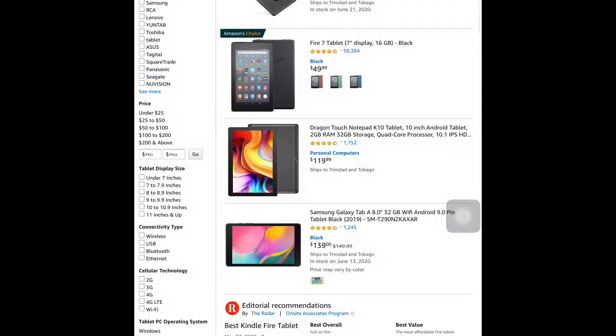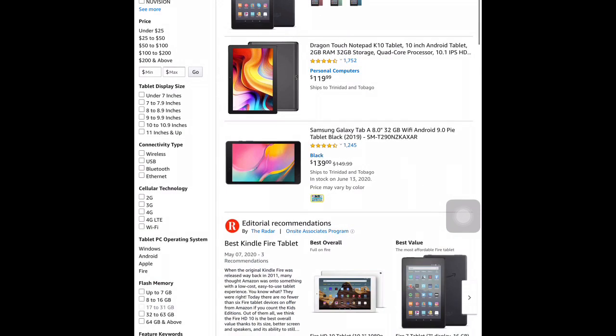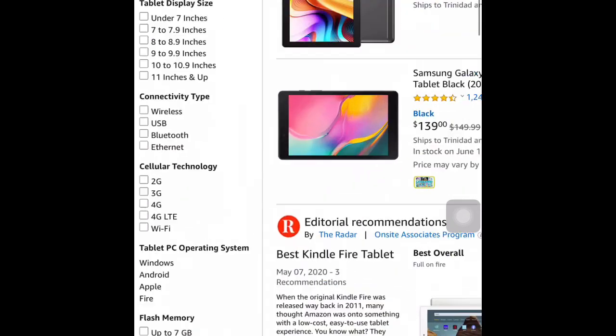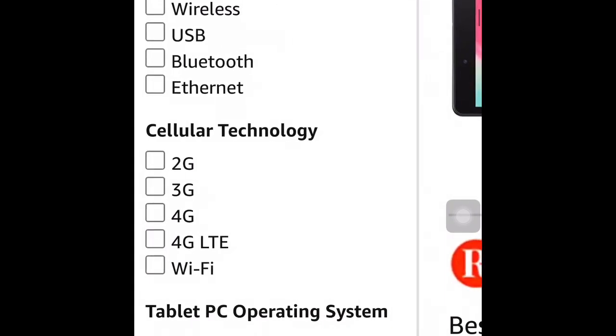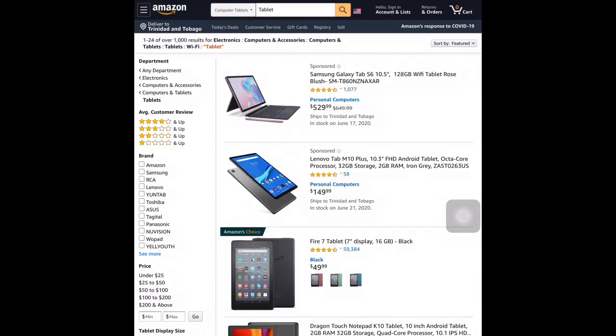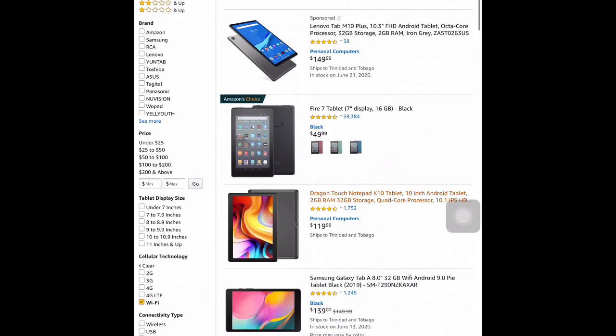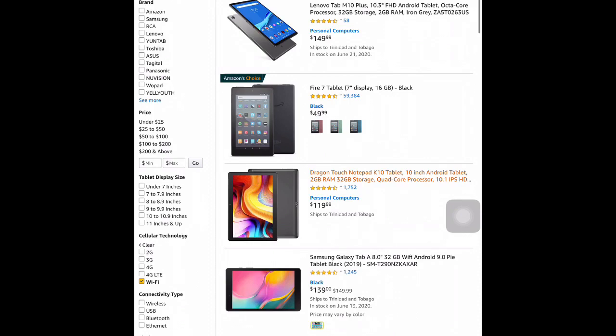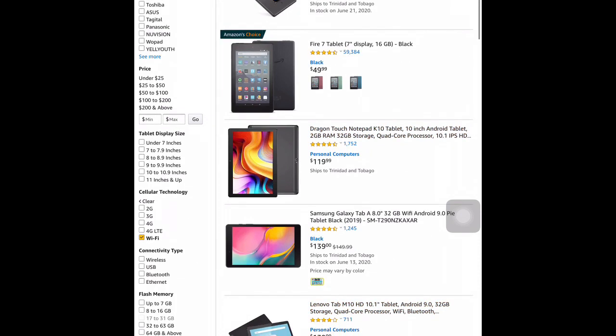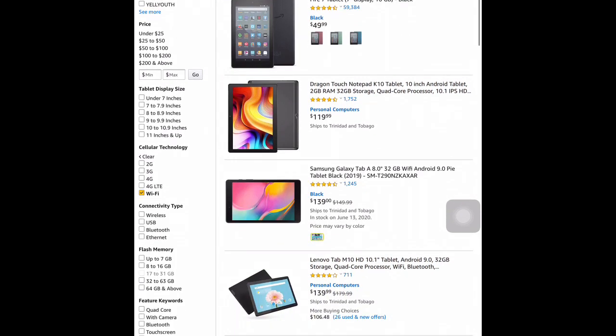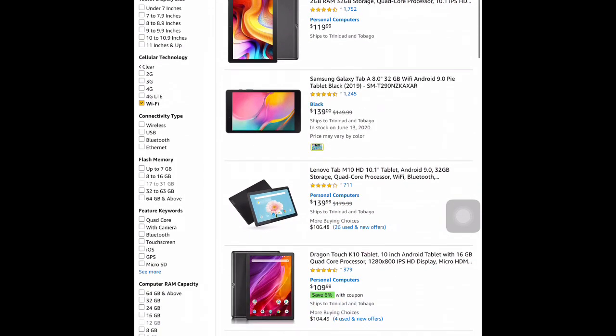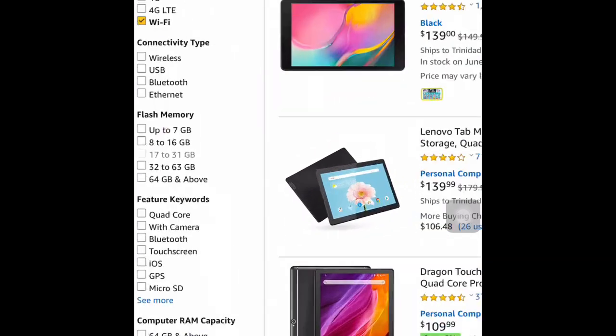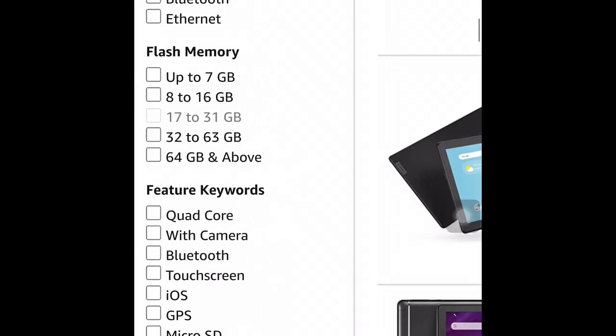Again, it assists me in deciding which item is best for me. Furthermore, I can also go into the cellular technology, choosing the feature Wi-Fi. Again, it refines the search even further.